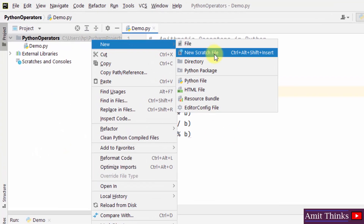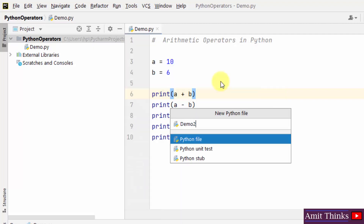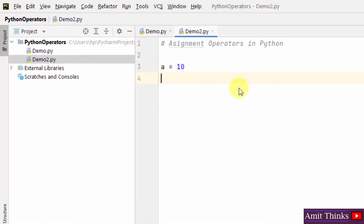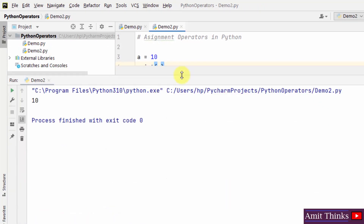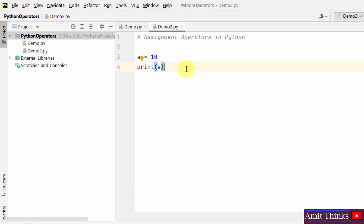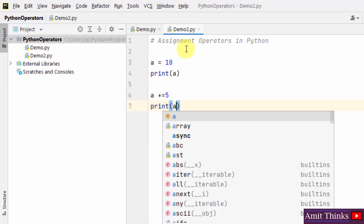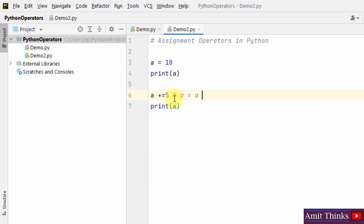Let us create another Python file, demo2, where we will work around assignment operators. First with the assignment operator: a is equal to 10. I just printed the value of a — this is our assignment operator. Now let us move to the add-assignment operator: a += 5, which is equivalent to a = a + 5. So the value of a will be 15. Right click and run — here it is: 15.